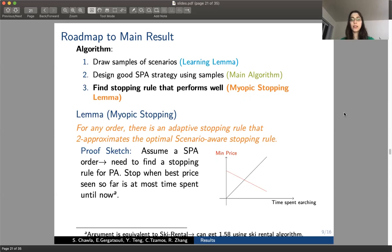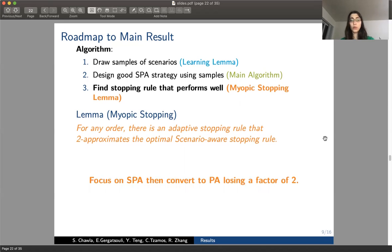On a high level, this lemma says that if we're given a scenario-aware partially adaptive strategy, we can convert it in a black box way to a partially adaptive strategy by losing only a factor of two. So we can now focus on scenario-aware partially adaptive strategies.